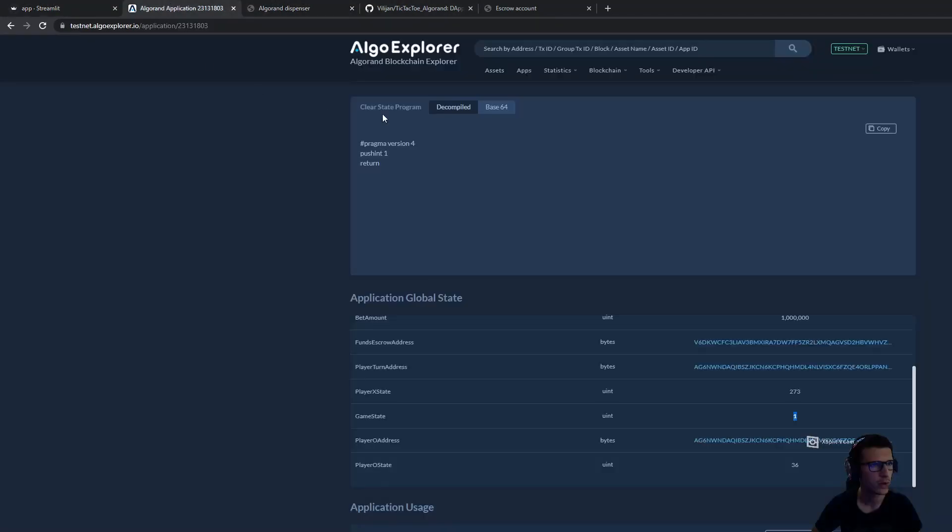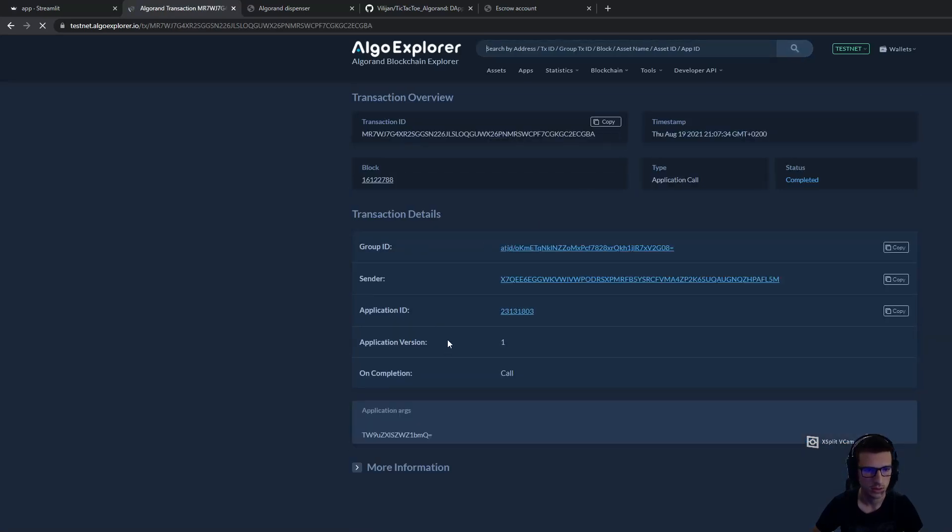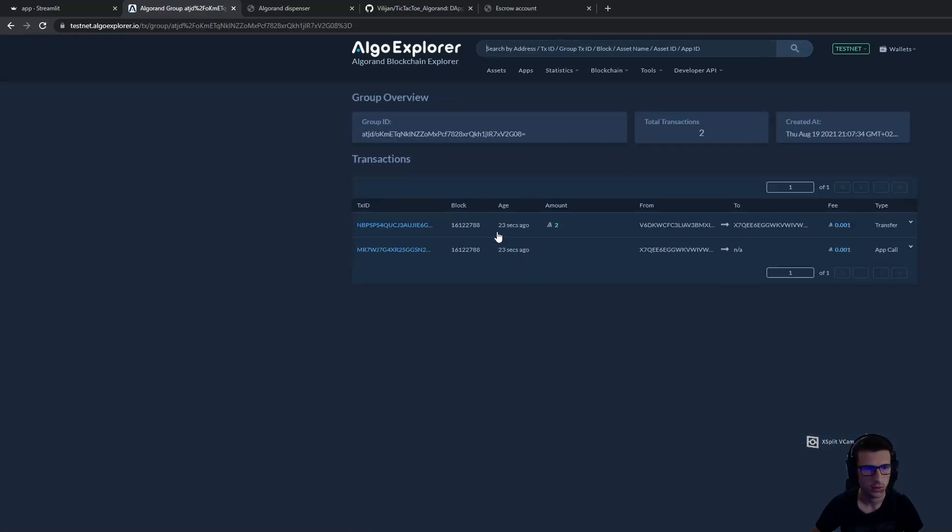If we go and explore this transaction, we can see that the two algos are transferred from the escrow address to the player X address.